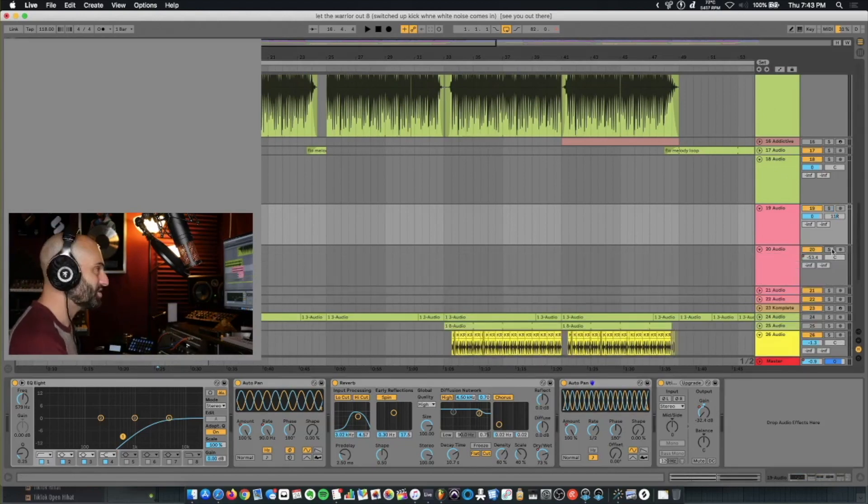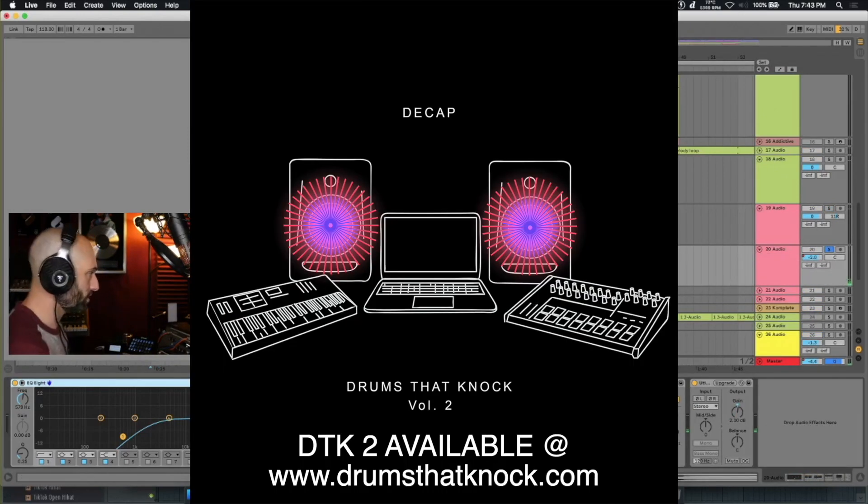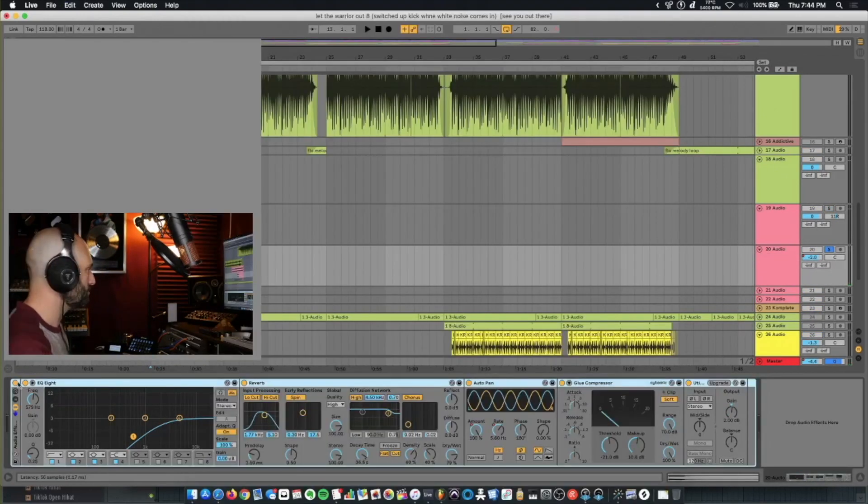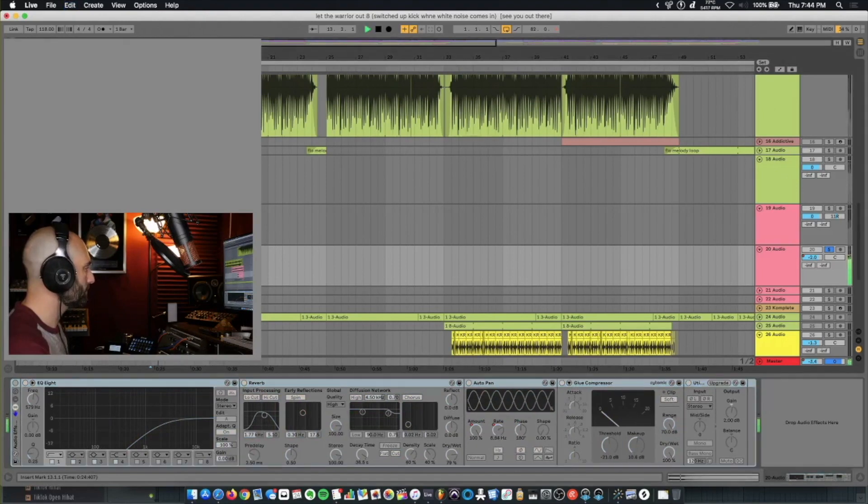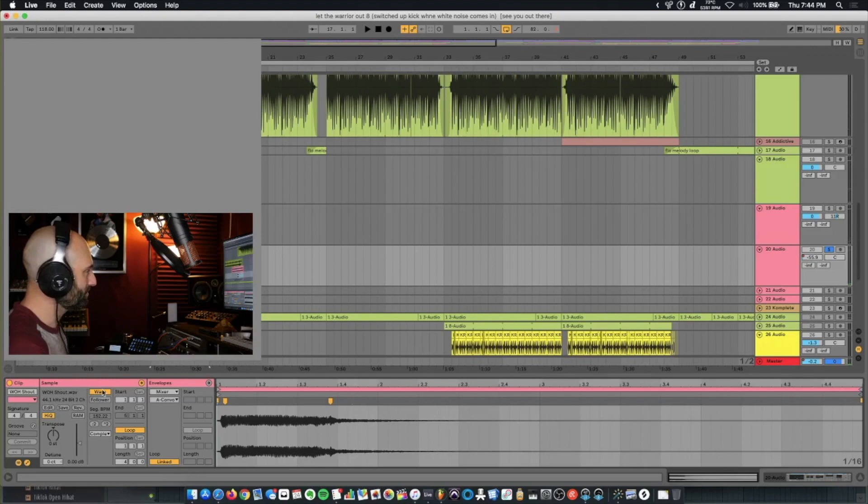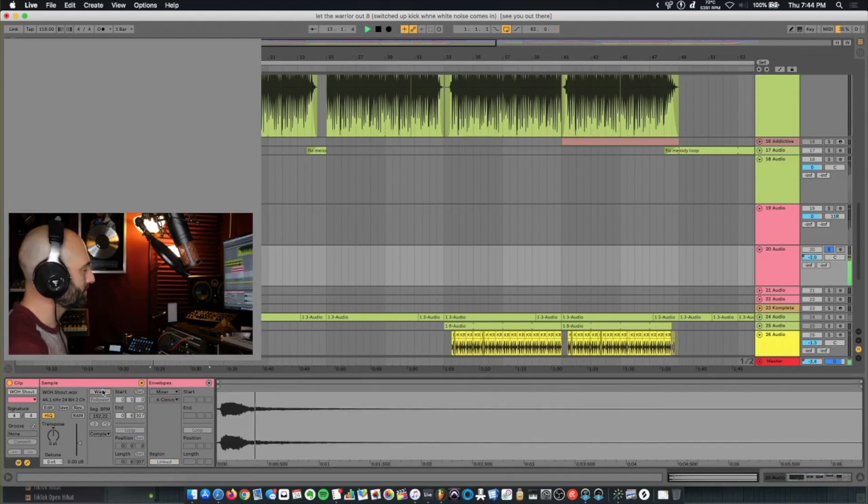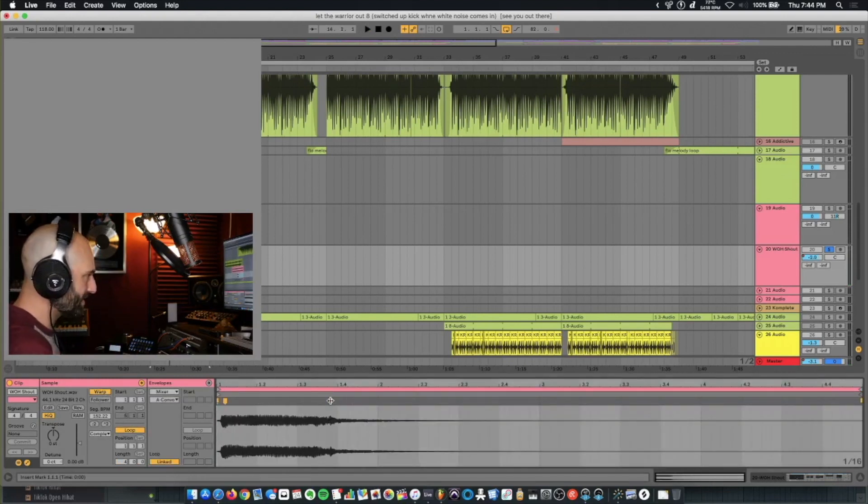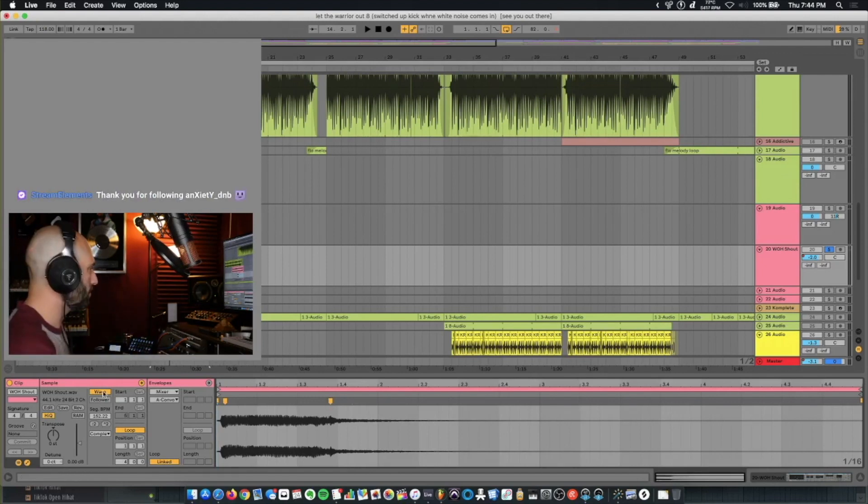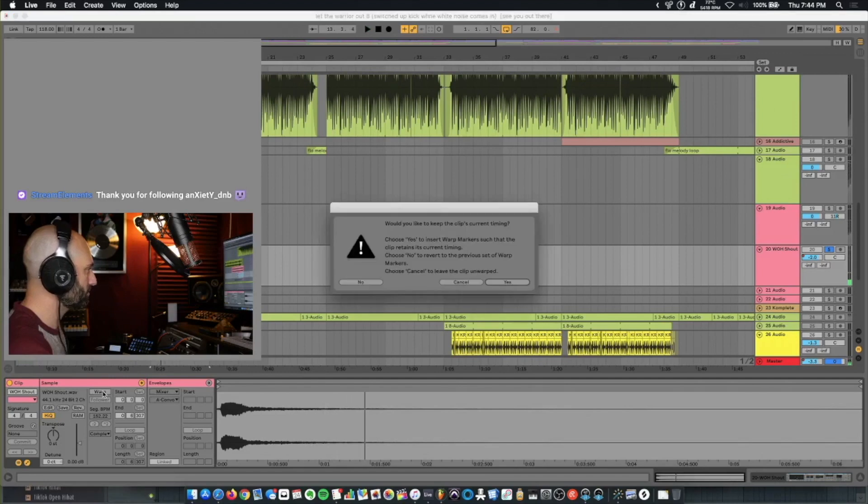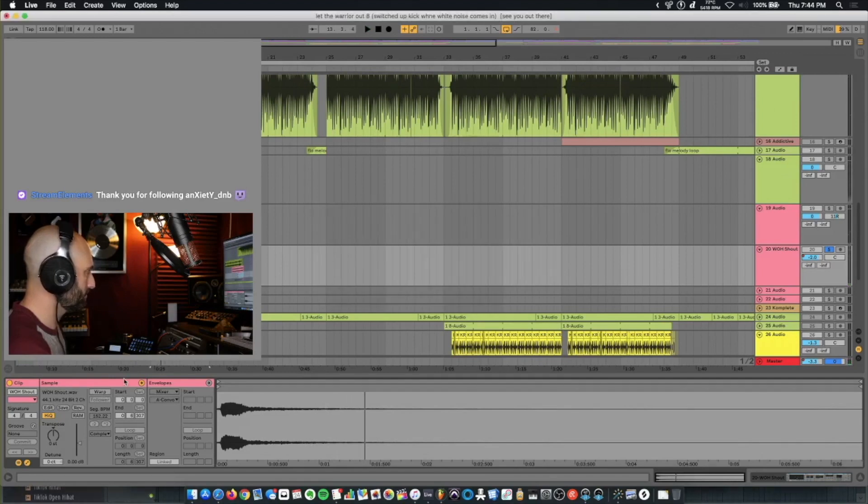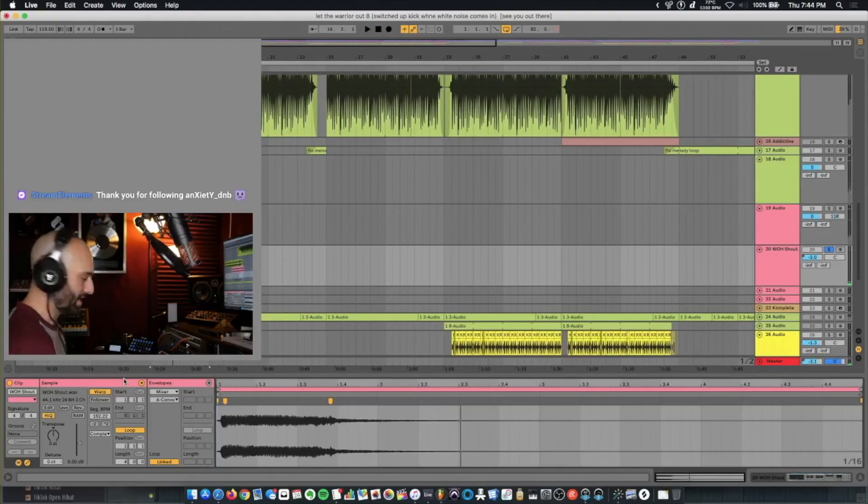Underneath that, I just took a shout from Drums and Knock Volume 2. So what I did was I warped it, and then I dragged out one of the warp markers to just extend it. So if we turn off warp, regular shout, turn it back on, just to give it that effect.